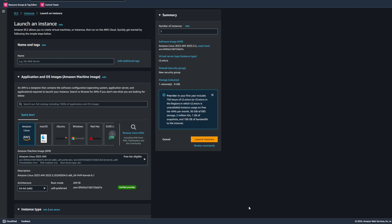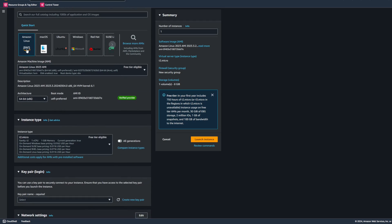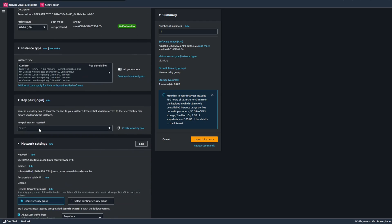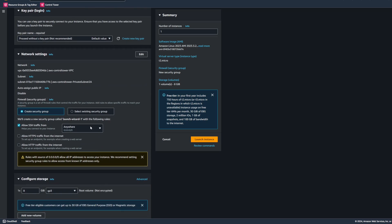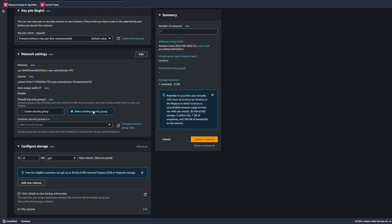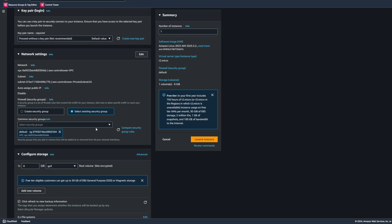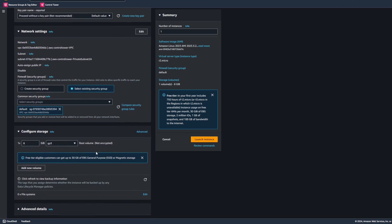First, I'm going to create a basic EC2 instance to use as the example resource for our IaC generator demo. We'll go ahead and give it a name. I'll leave the defaults here, proceed without a key pair, and I'll also select the default security group.